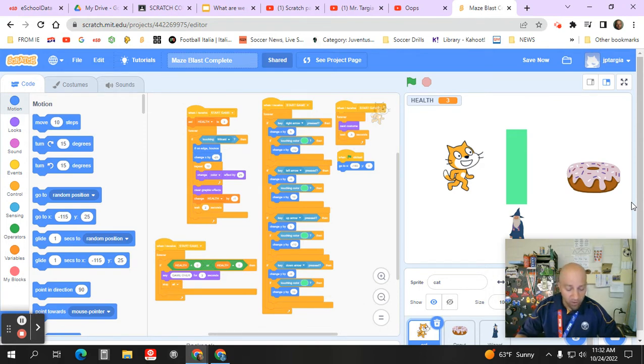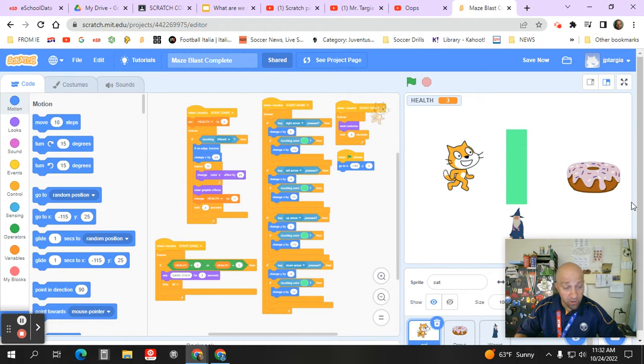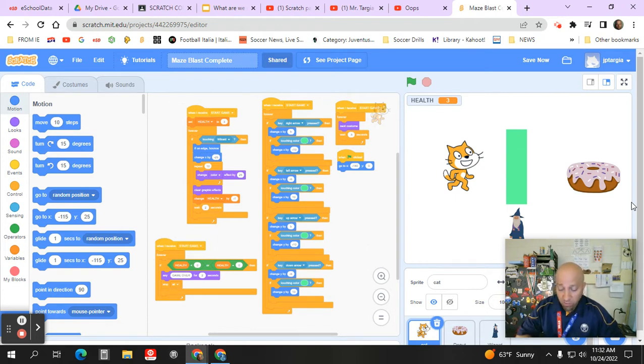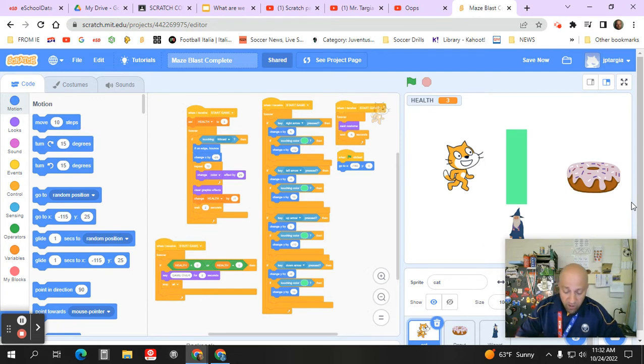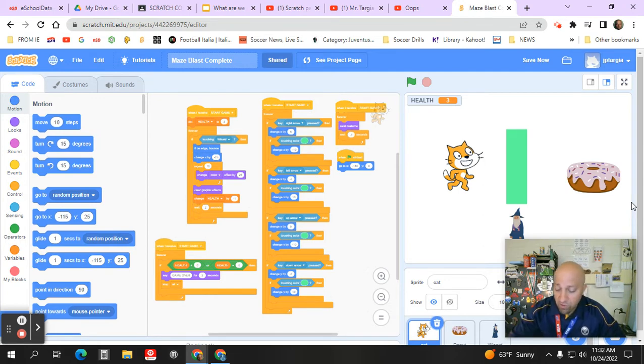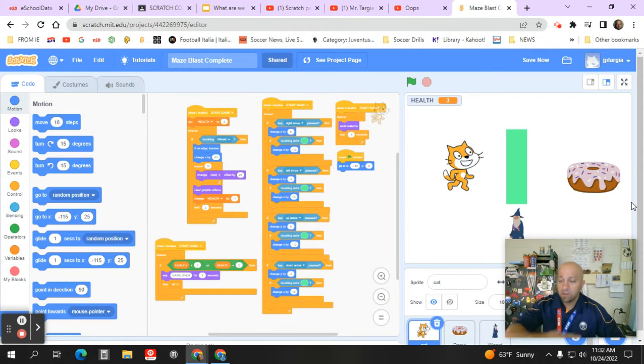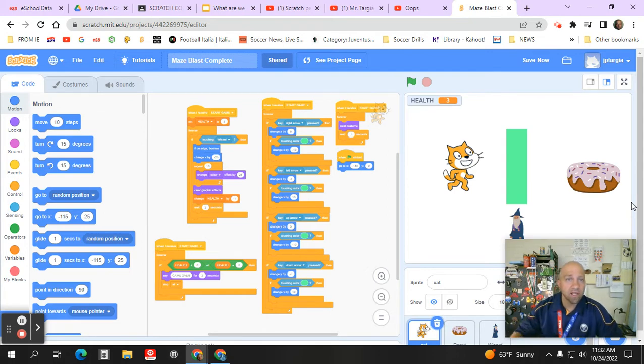And at that point, what you're going to do is you're going to use your shortcut on your Chromebook to take a screenshot at the top of your keyboard. And then when that screenshot comes in, you are going to submit that in Google Classroom.